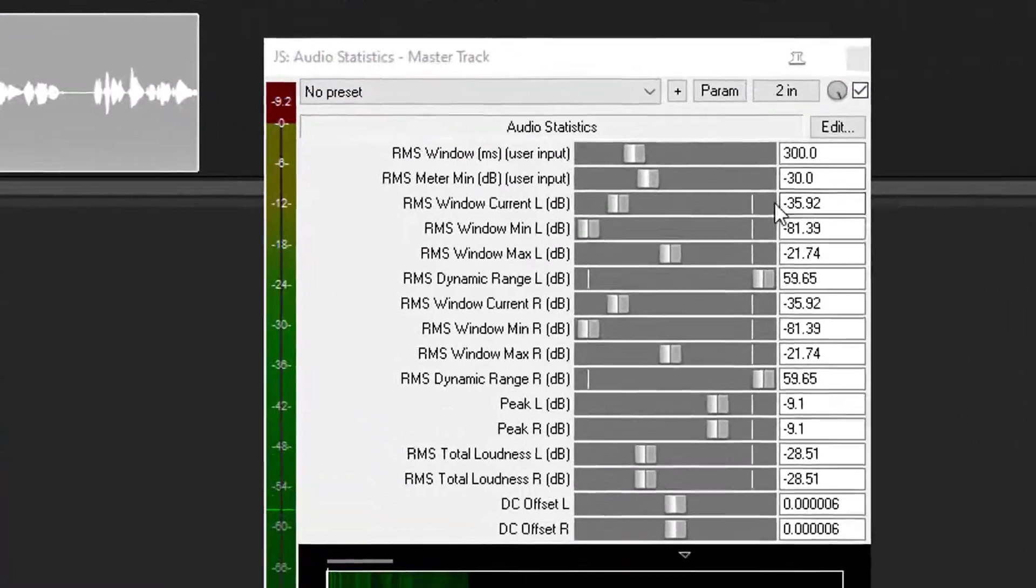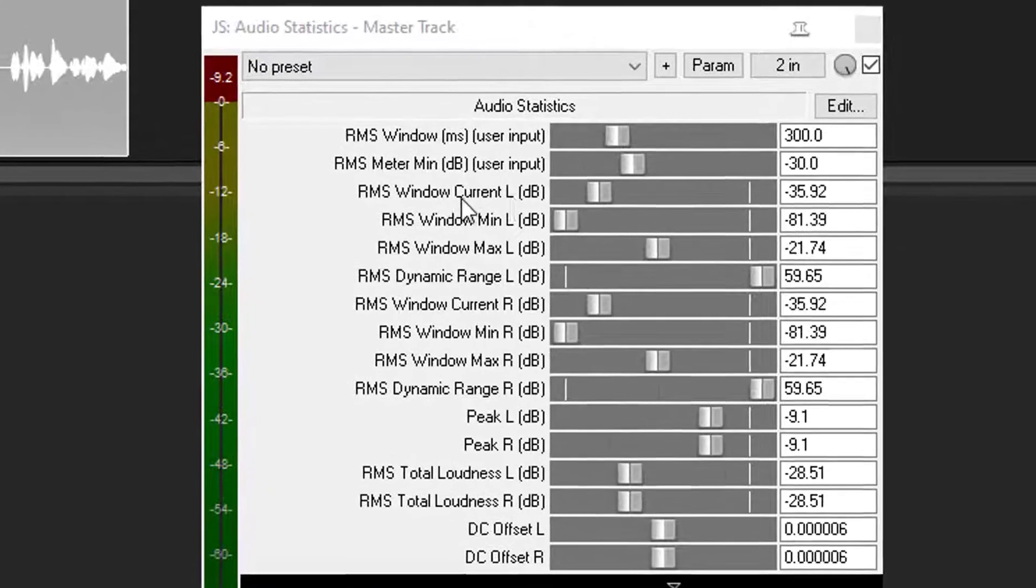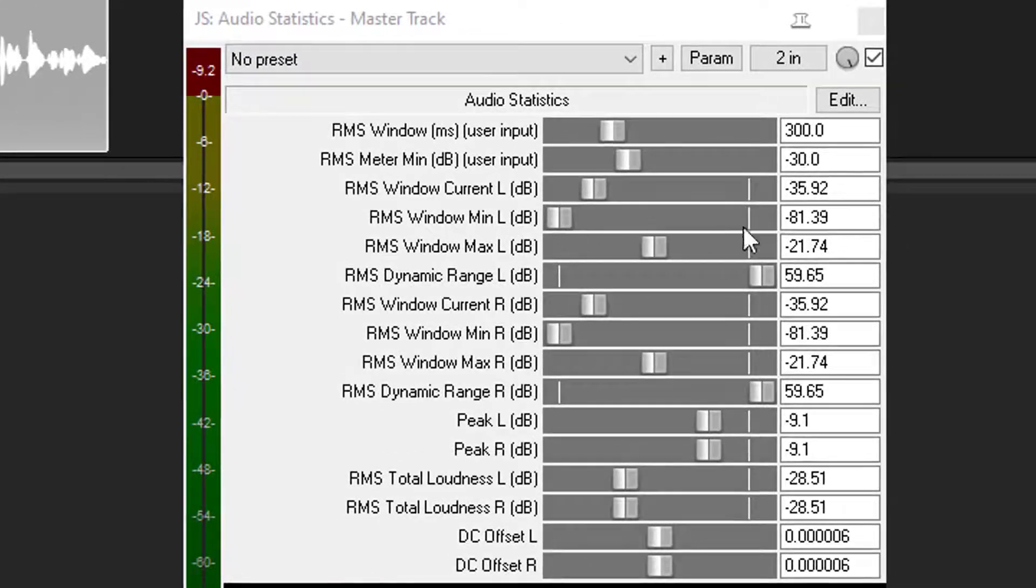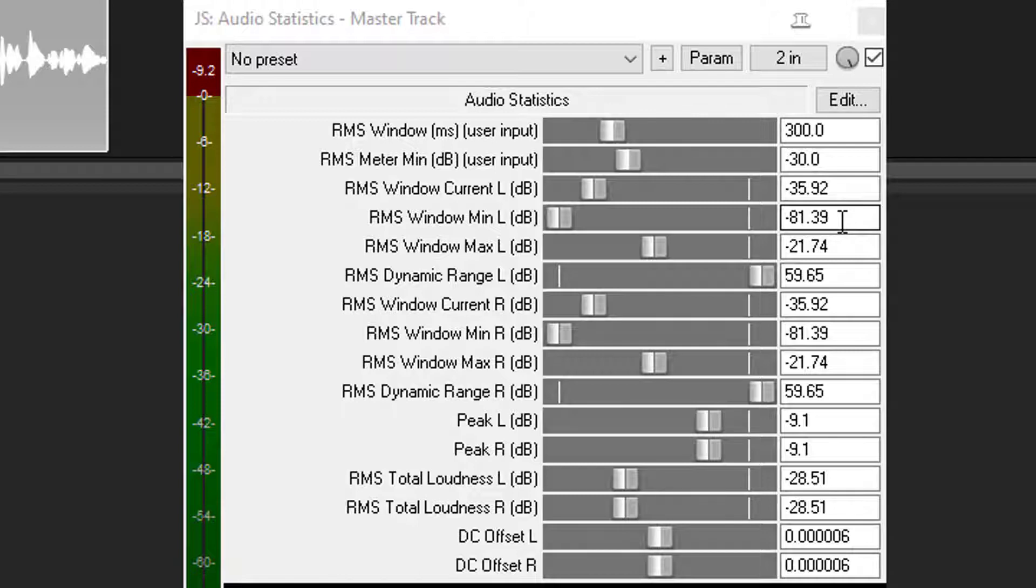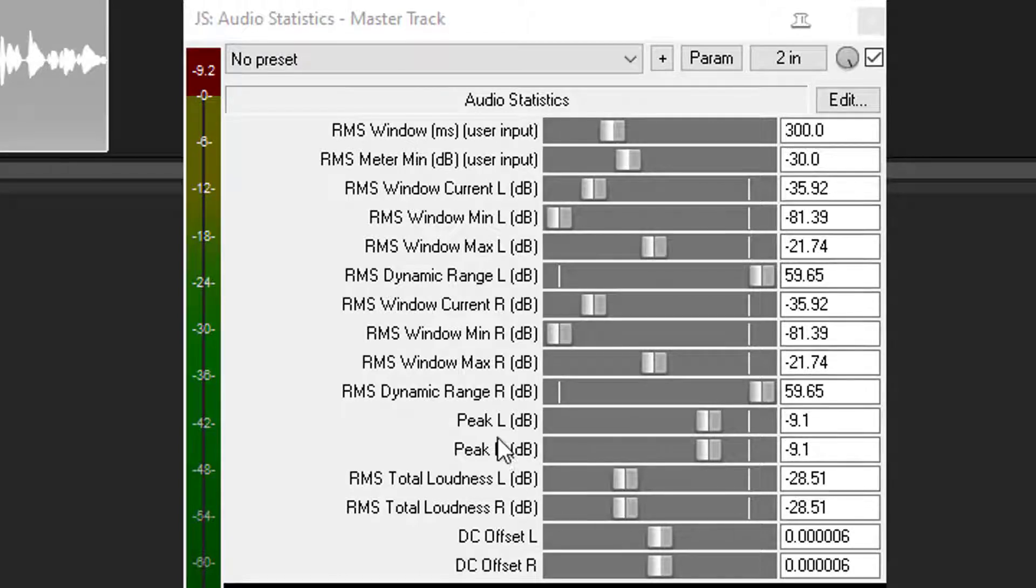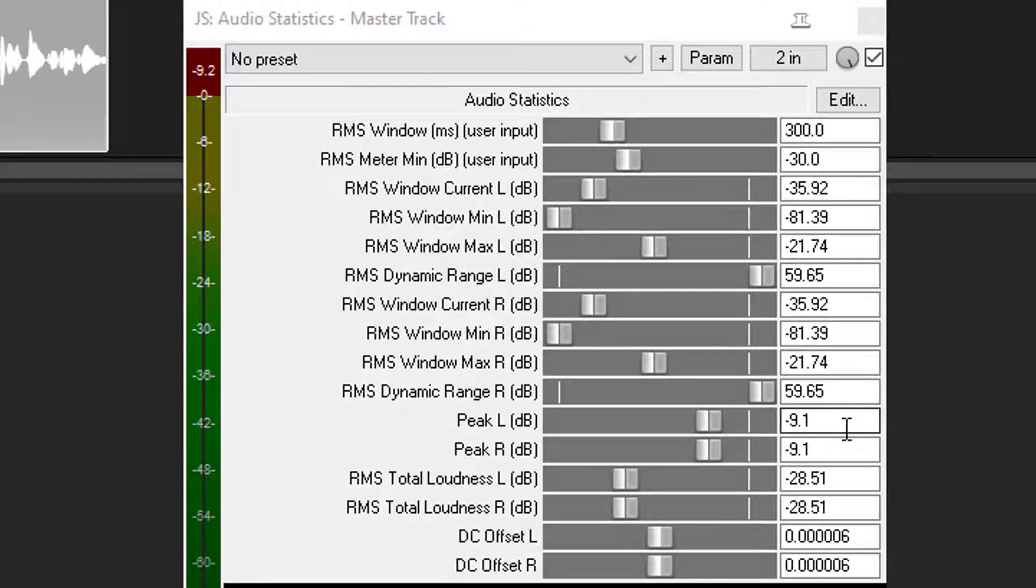Okay, now right here is the noise floor. It's a negative 81.39, they pass this. The ACX, the maximum is a negative 60. Down here at their peak, the maximum peak is a negative 3, they pass this.